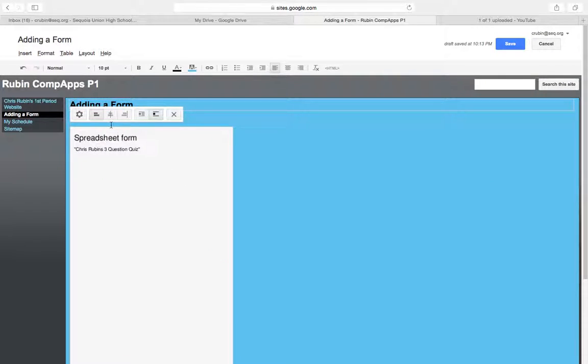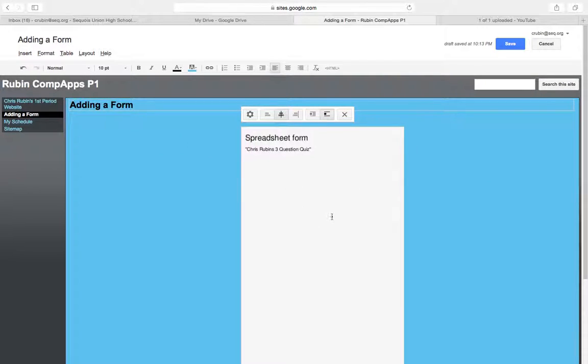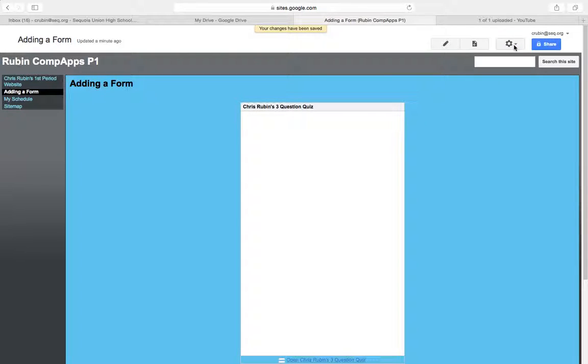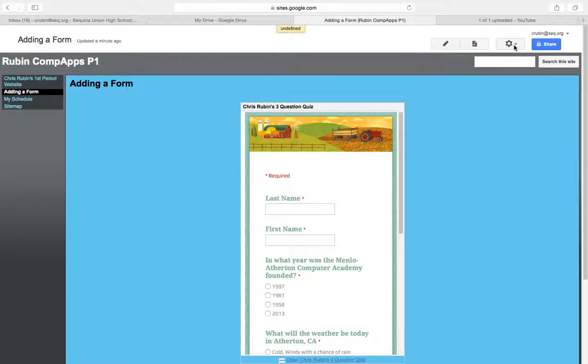And there it is. Because in this case since it's not going to take up the whole width of the page I'm going to center the form and once I'm done with that I'm going to hit save and it'll go ahead and process and that's what it looks like.